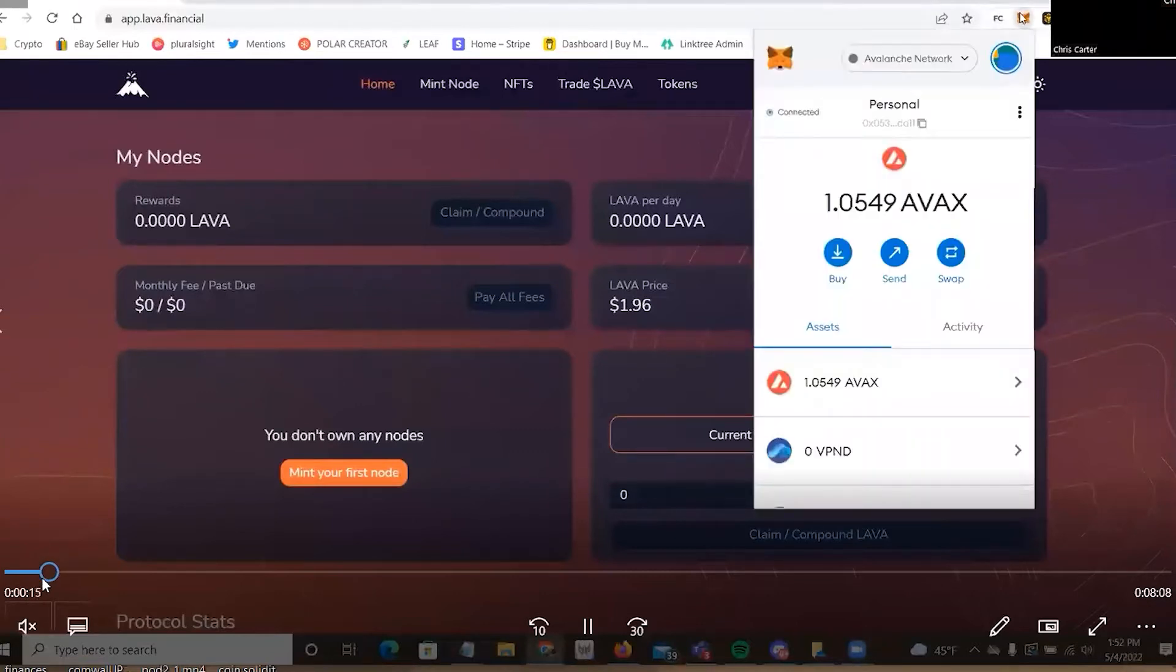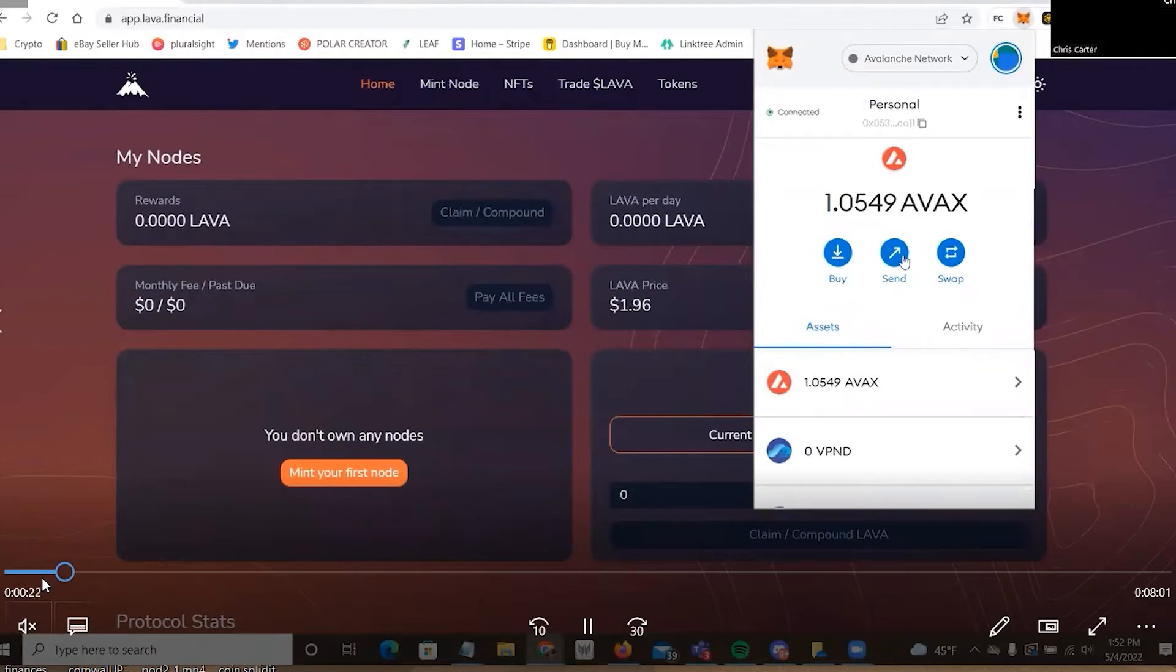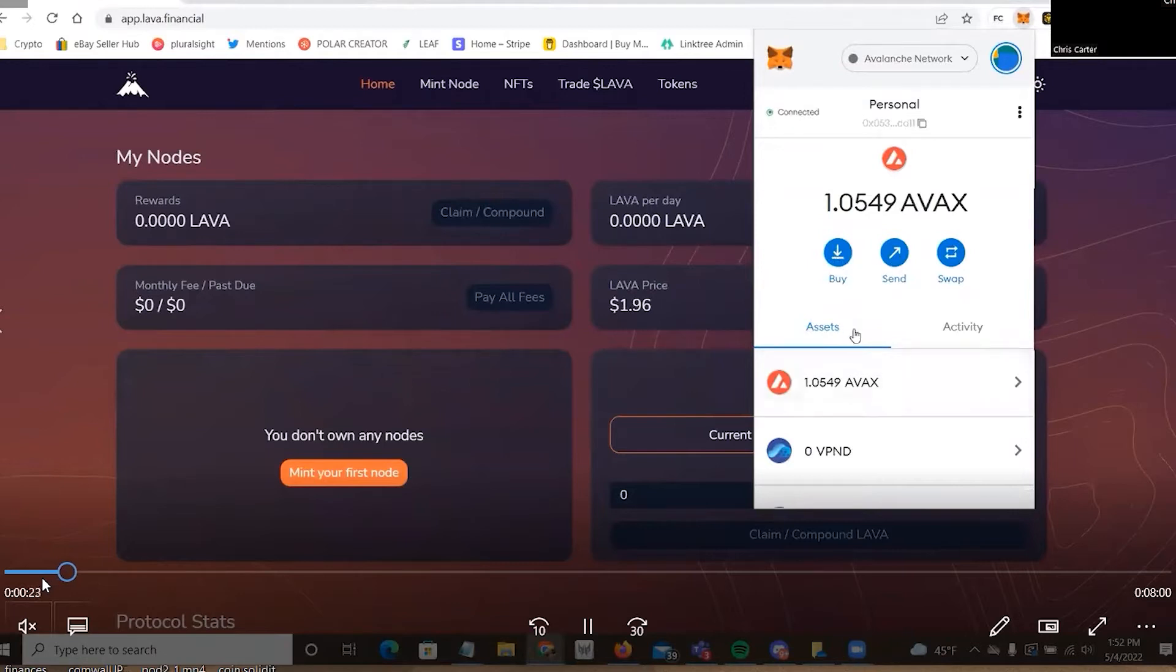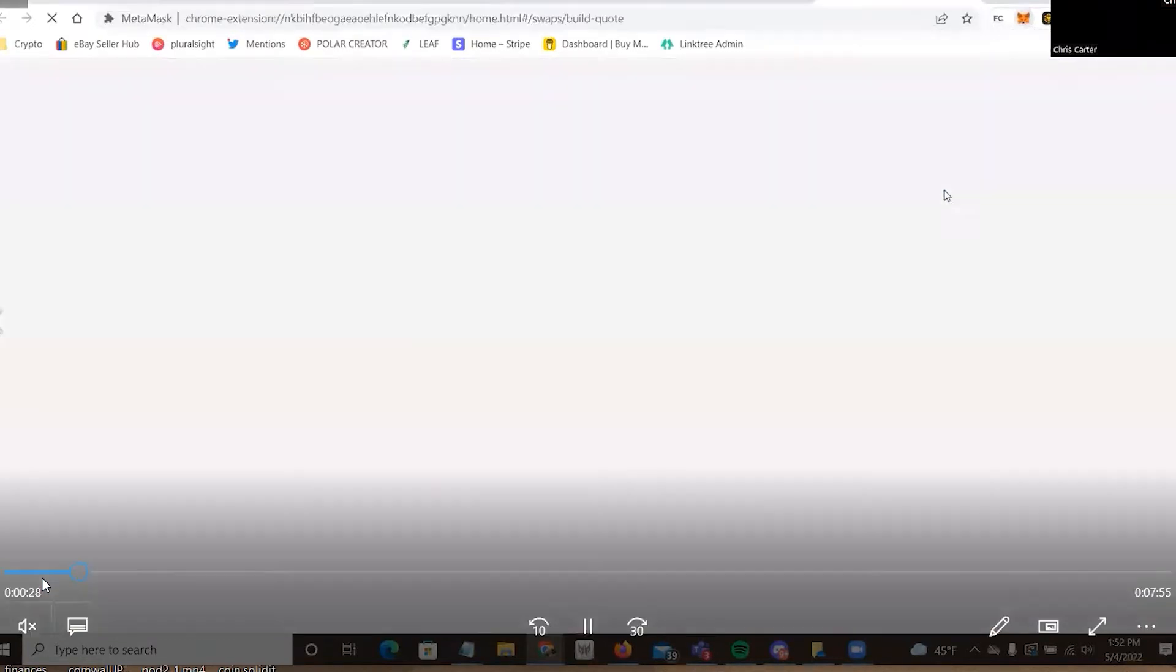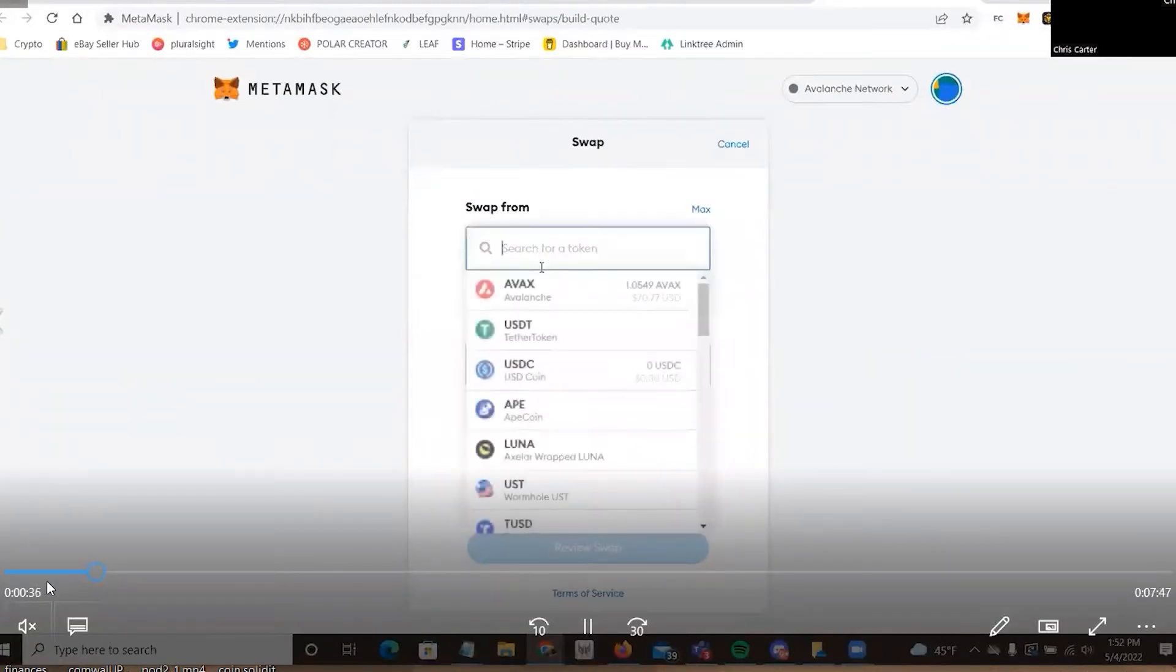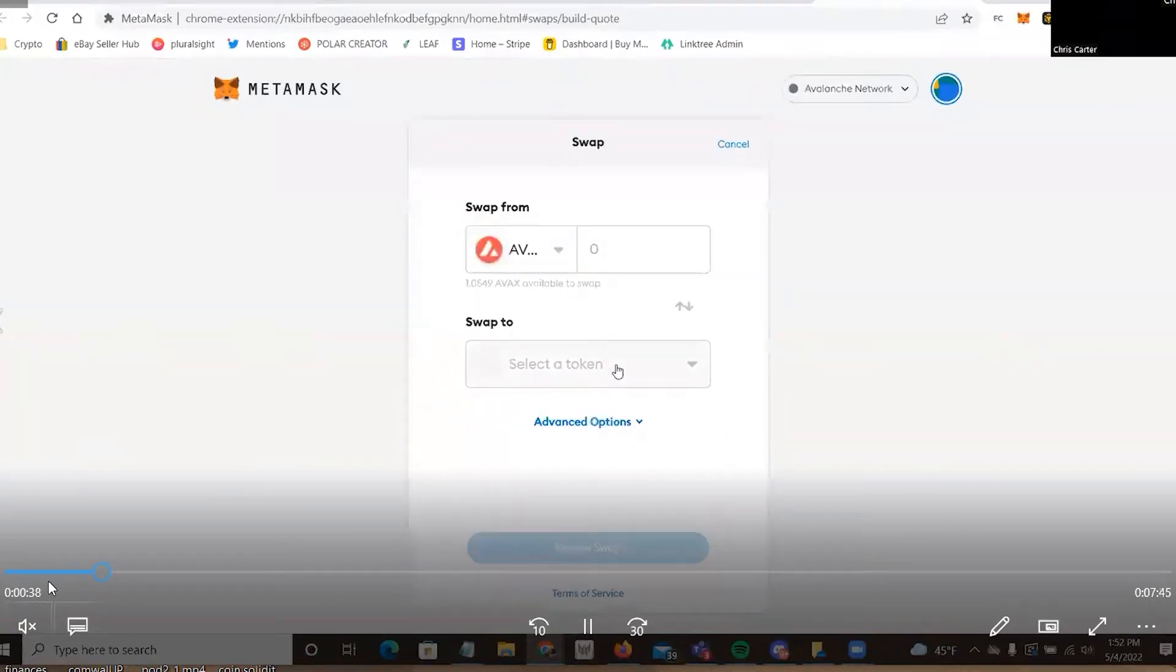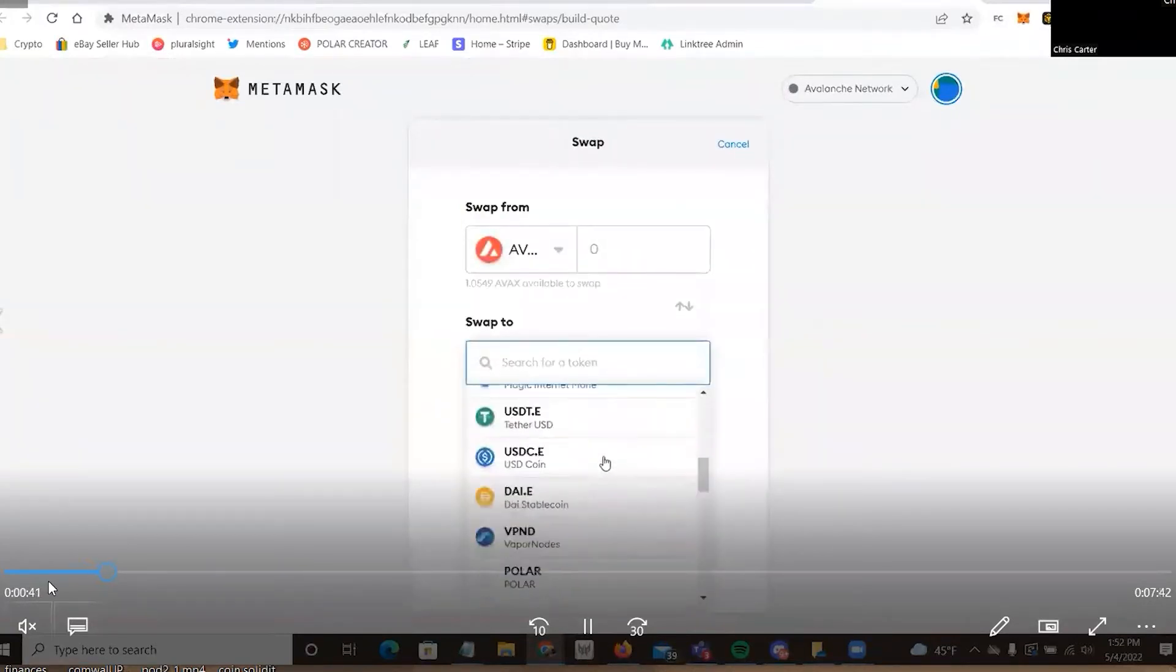First, go up into my MetaMask. Next, you're going to see that I have 1.0549 AVAX. So, and with that, I'm going to purchase some lava. So I am going to have to switch this over to USDT.E because you're going to purchase lava with that. So this is how you purchase, you pick the lava and then you pick the coin you want.